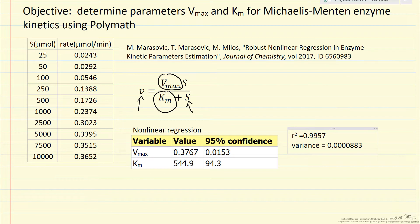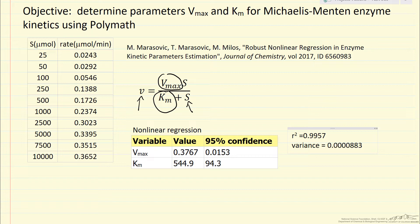So here are the parameters. Notice that the confidence limits are a small fraction, particularly for Vmax of the value. R squared value is large, variance is relatively small.